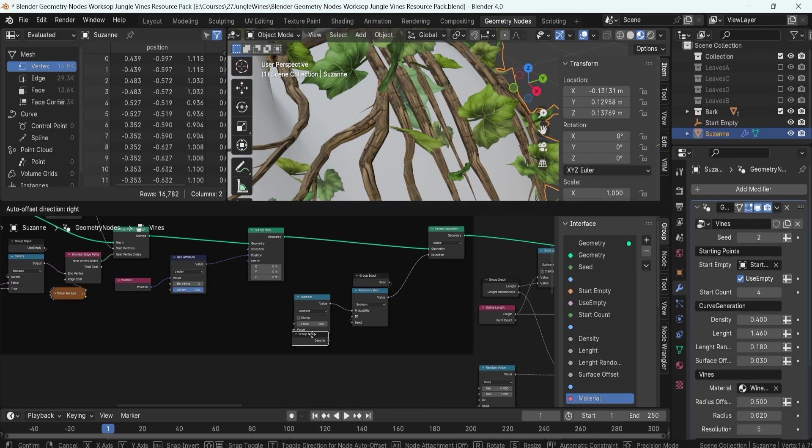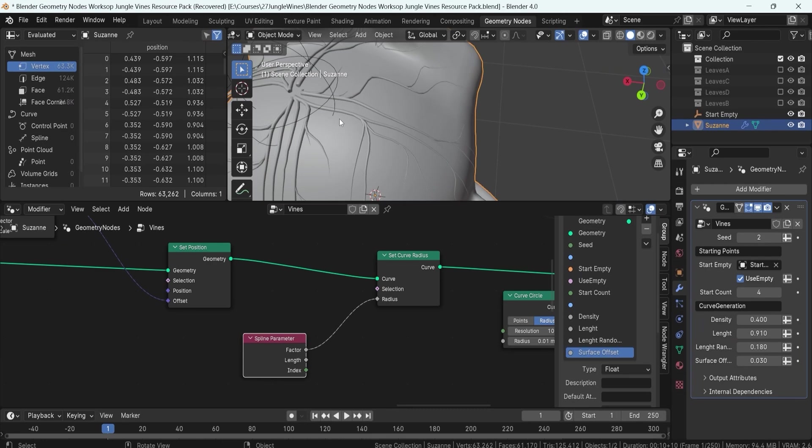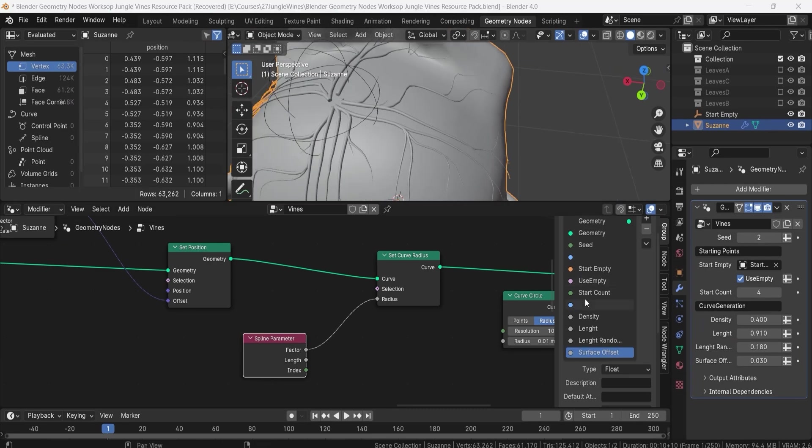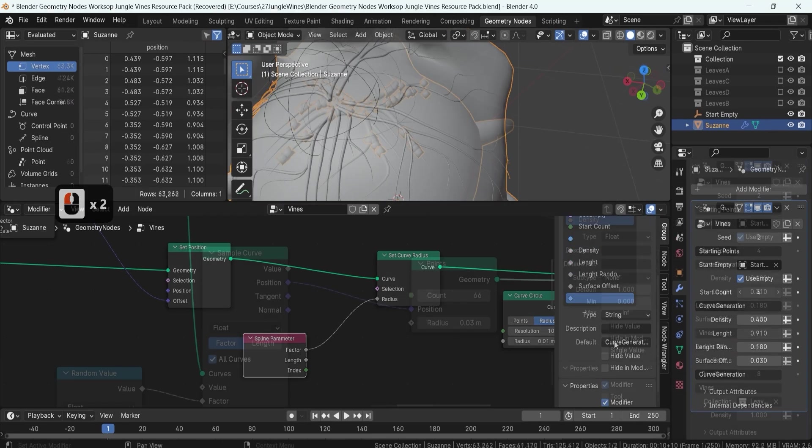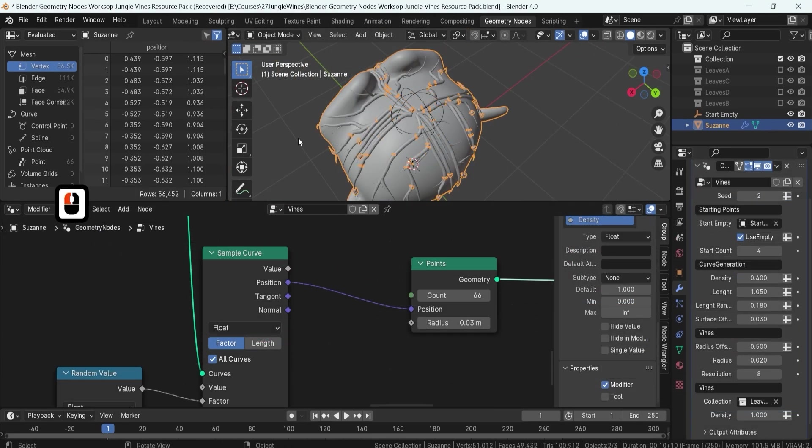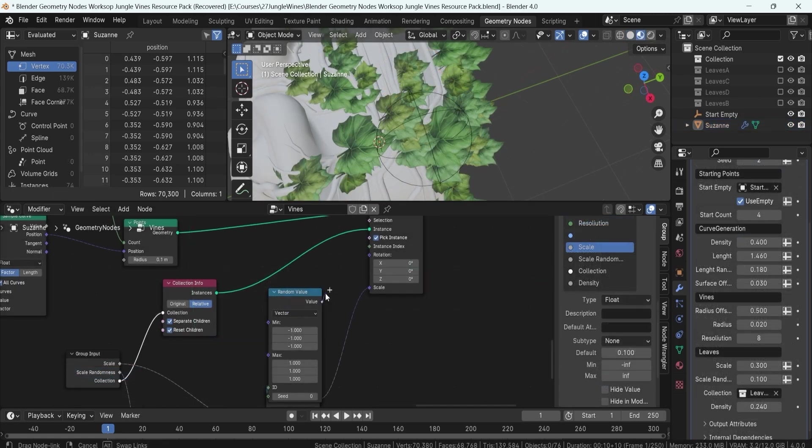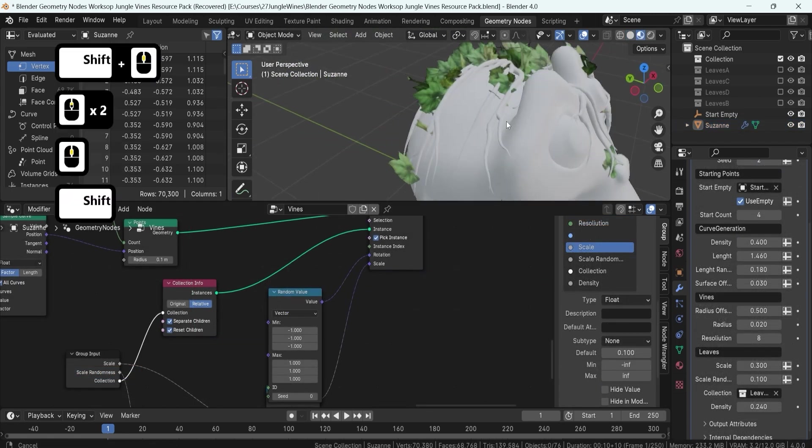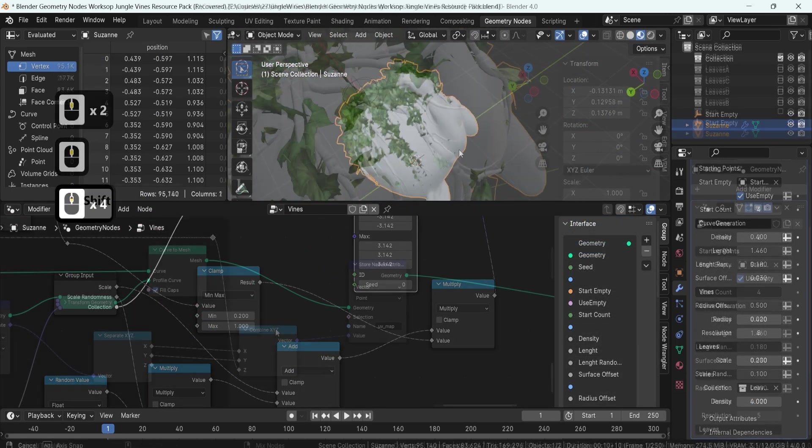And that's just the beginning. We'll delve into generating mesh from curved data, spawning leaves with meticulously set scale parameters, which are also scaled down at the tips of the vines.